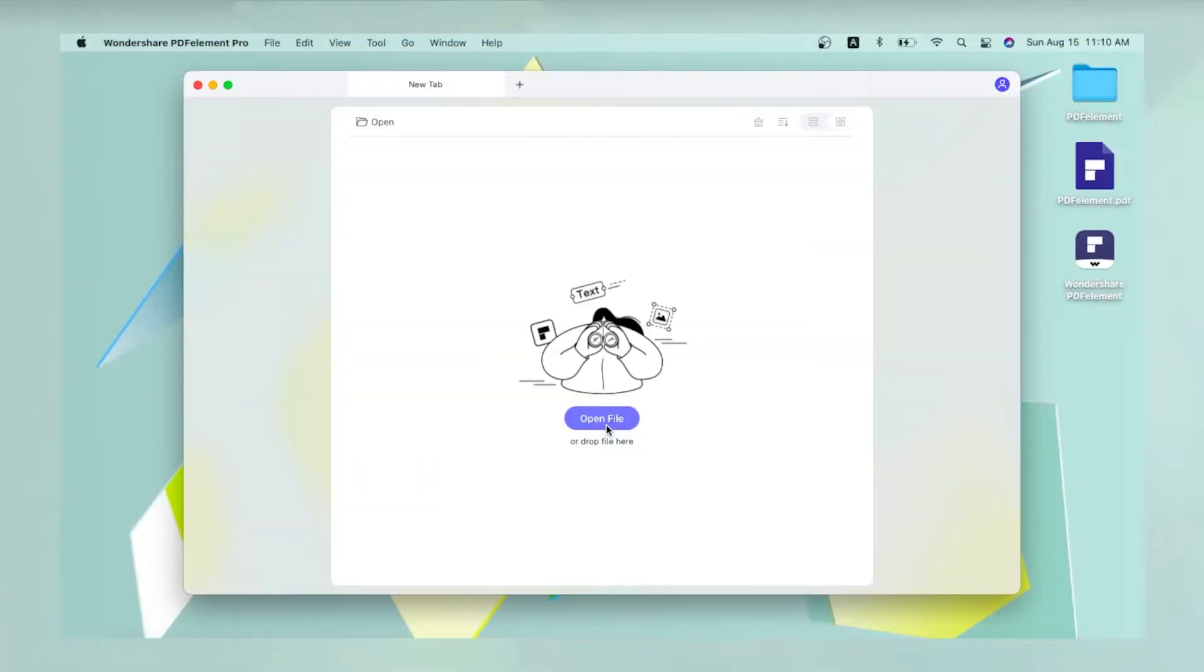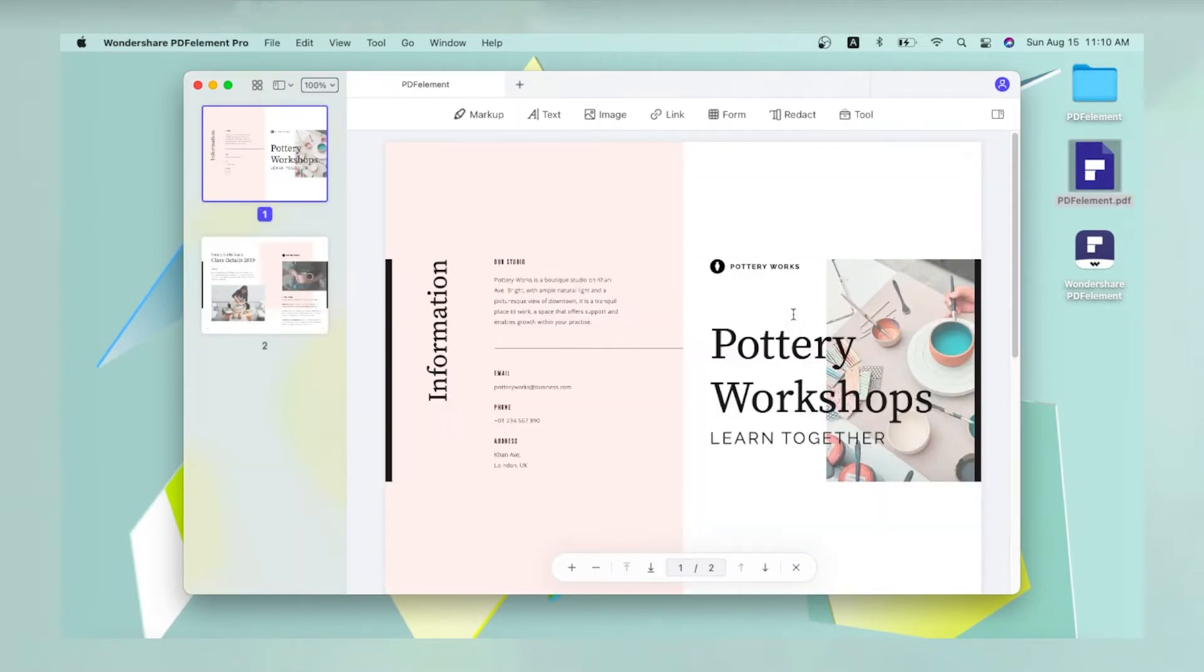First, open the file by clicking the Open File icon on the home page, or just dragging the file into the software window.